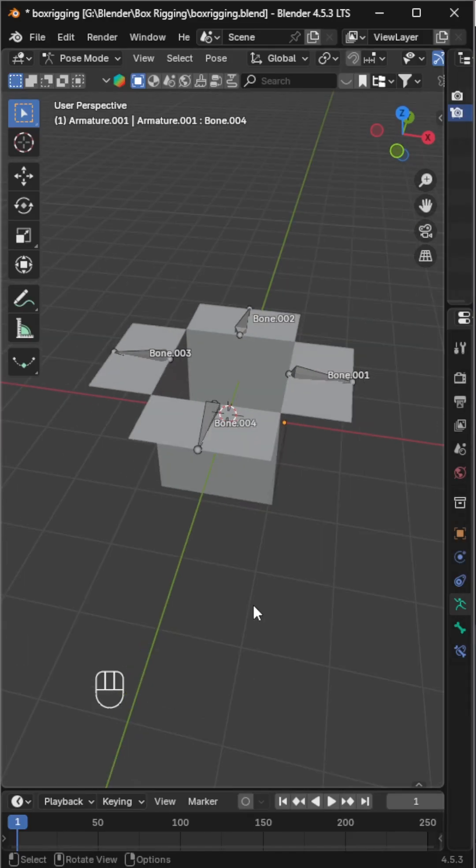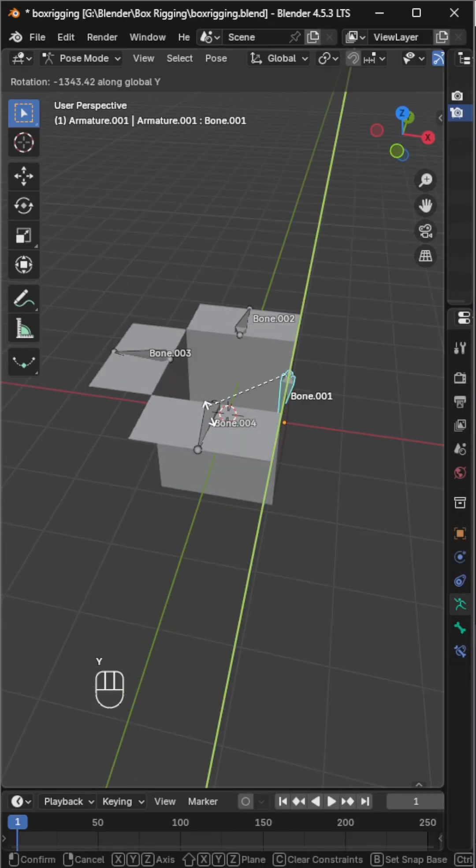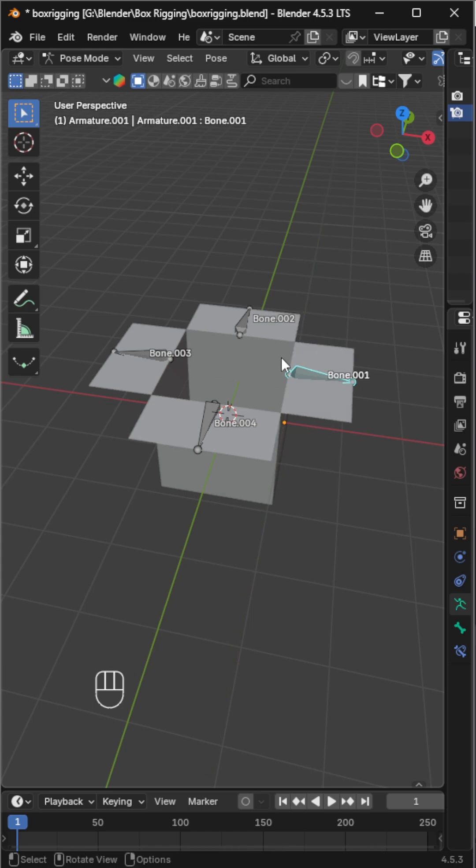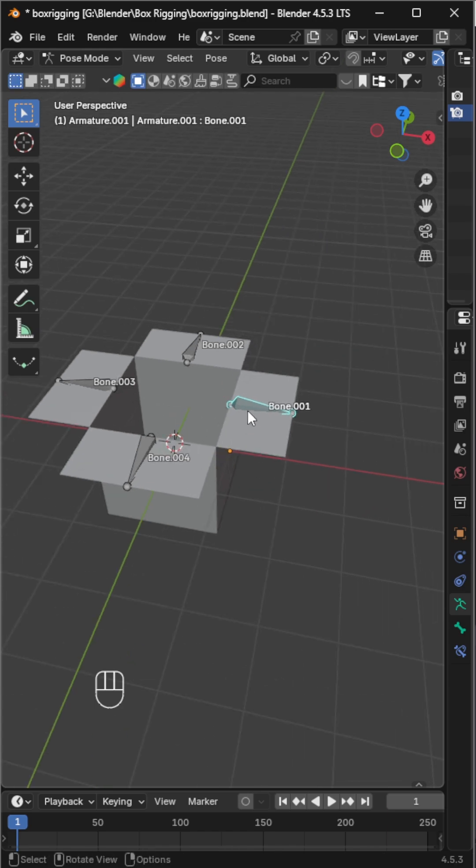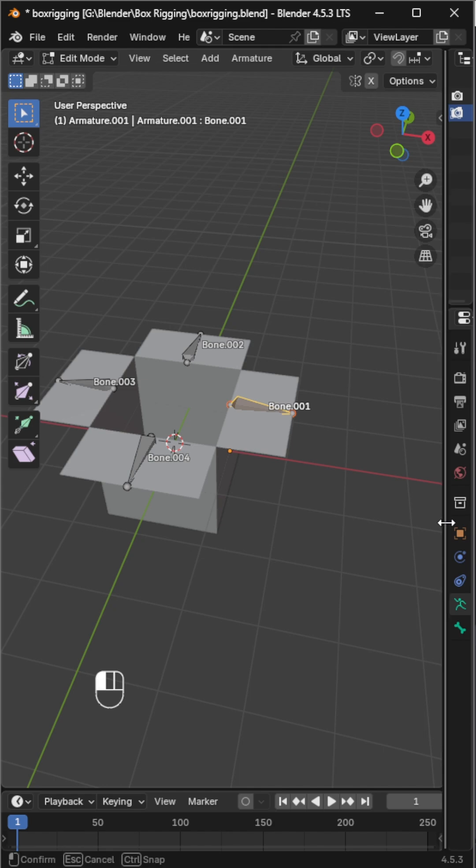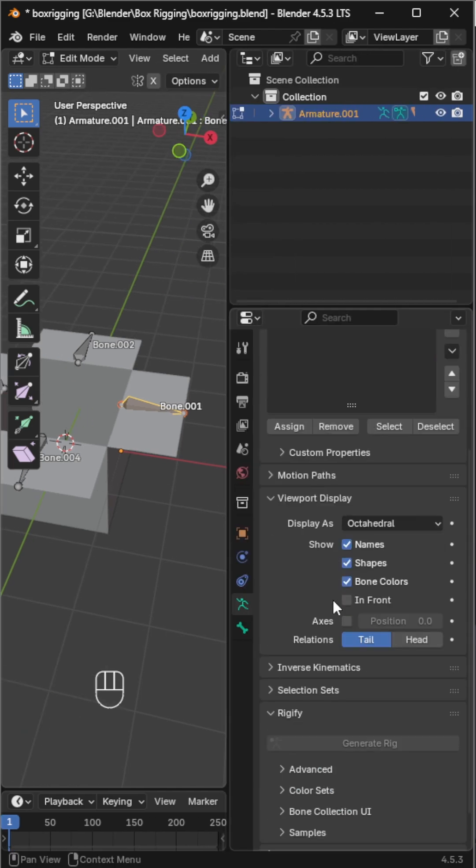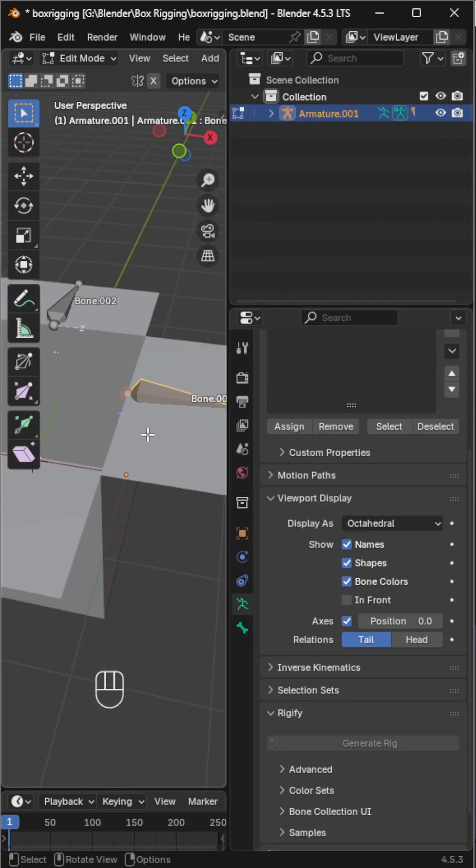In the previous video we rigged a simple box, but right now the bones can rotate freely which isn't realistic. To make things easier to follow, let's enable axes from the viewport display section in the armature properties. This shows the axis labels on each bone.